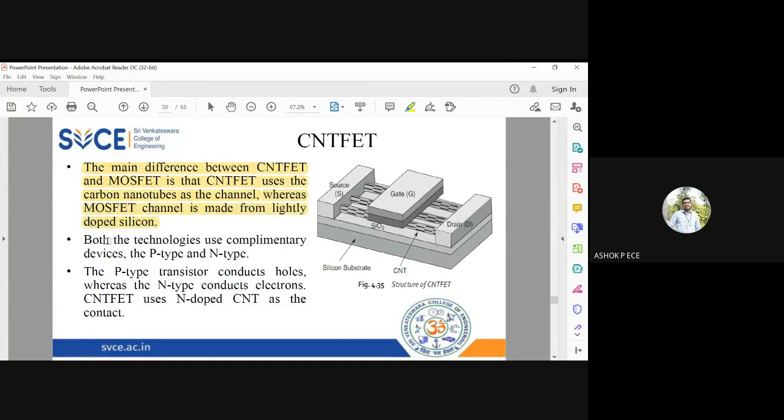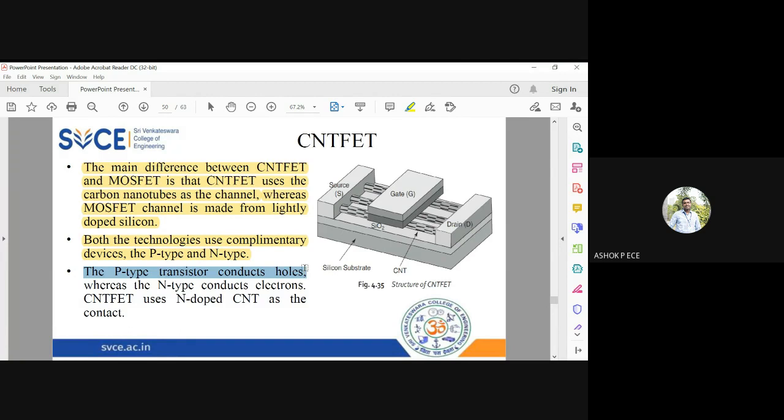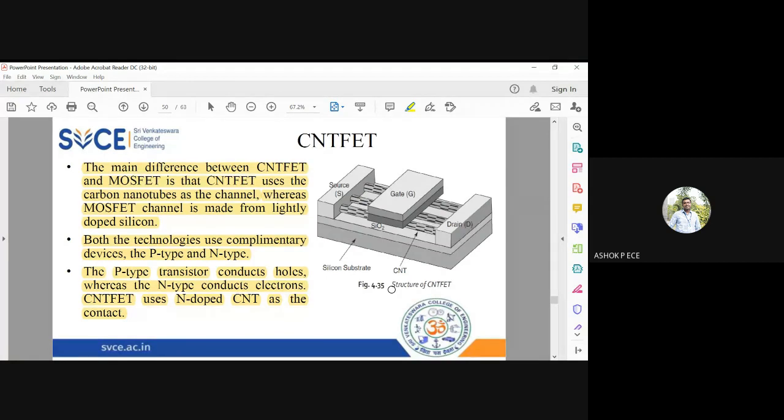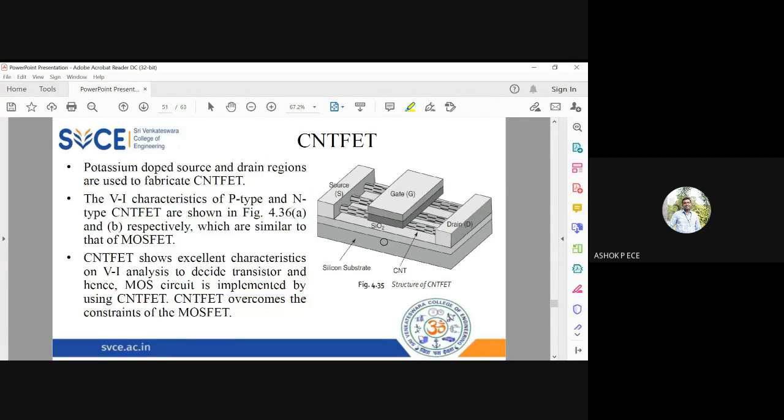Both technologies can use p-type and n-type. In p-type, the majority carriers are holes, and in n-type, they are electrons. But carbon nanotube mostly uses n-type CNT as the contact. Whatever doping you do in MOSFET is okay, but CNT carbon nanotubes are going to have n-type doping only.